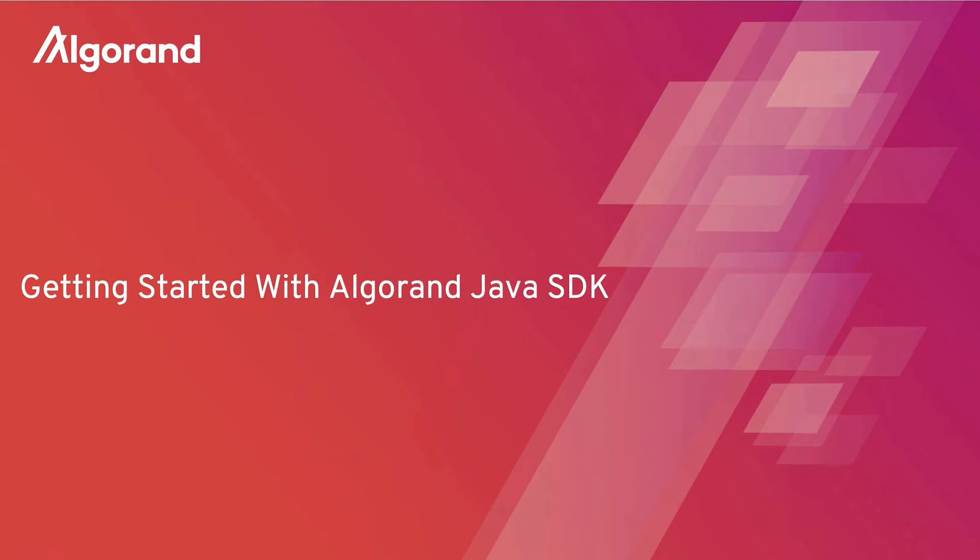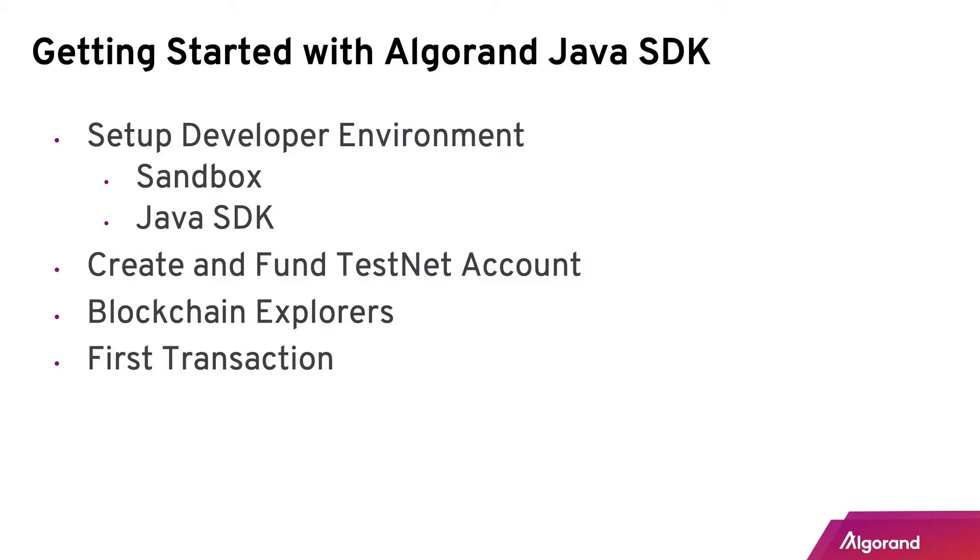Welcome to Getting Started with the Algorand Java SDK. What we're going to cover in this short video is setting up your development environment with Sandbox and the Java SDK, as well as creating and funding a testnet account, and then we'll take a look at a couple block explorers and doing your first transaction.